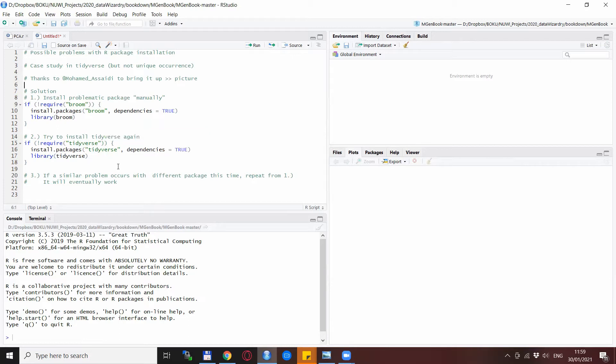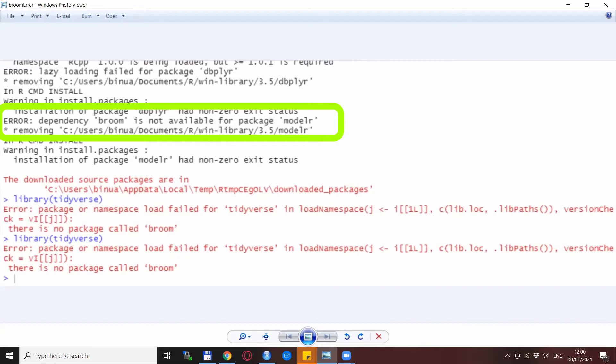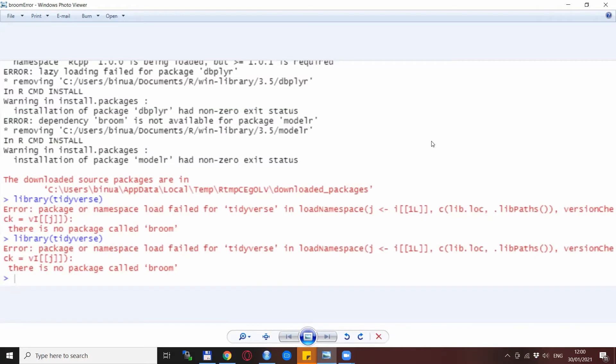Now sometimes what happens is that you get an error message. This is a screenshot of such an error message where you see here that the broom package appears to be missing even if the dependencies were specified as true.